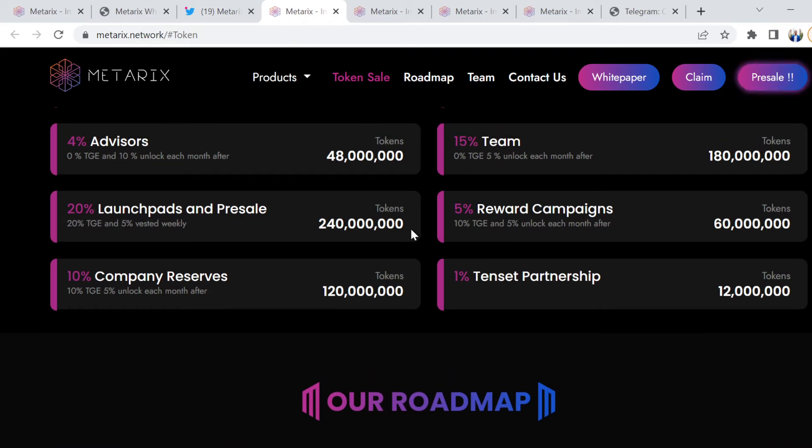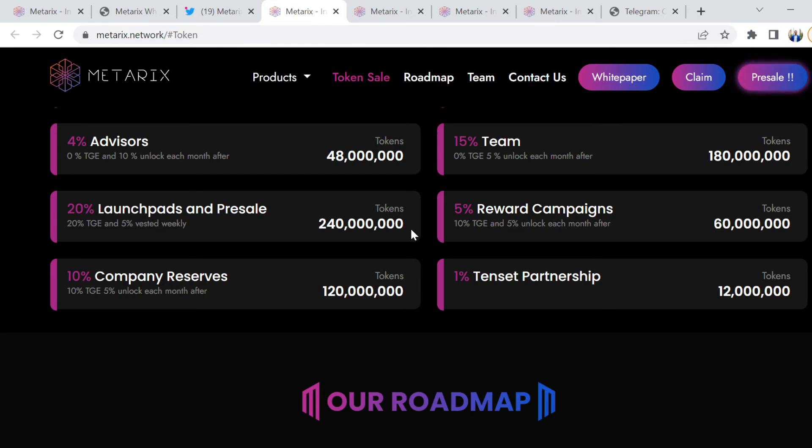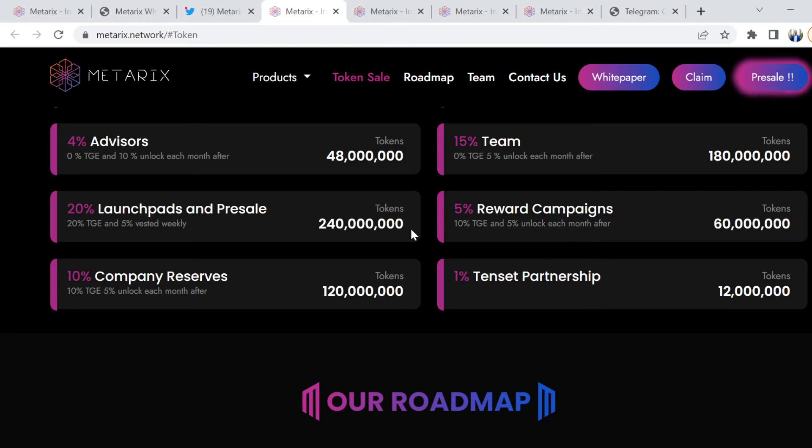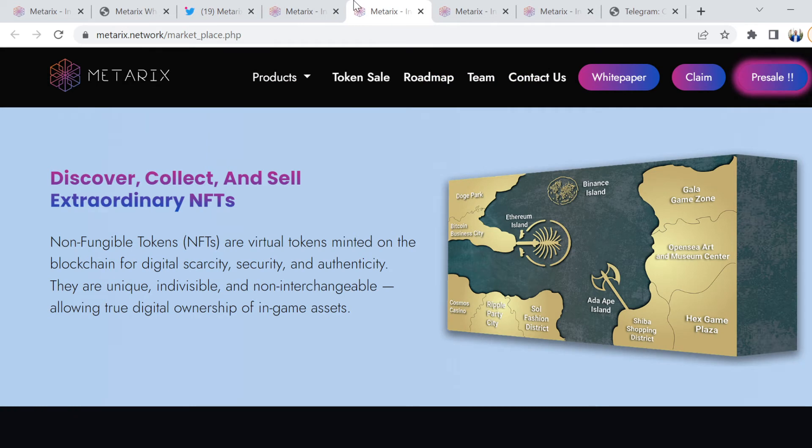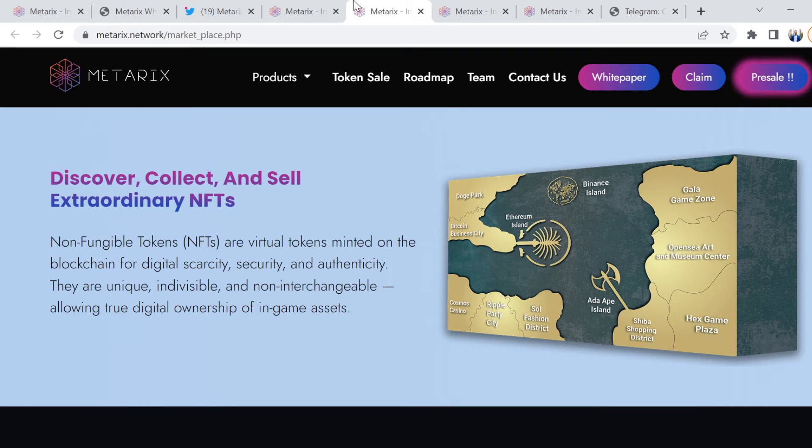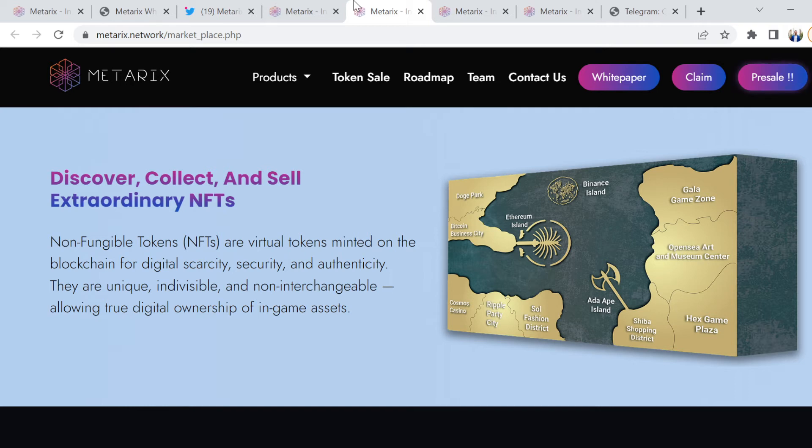In terms of the token allocation, how it's all going to be distributed, what that all looks like, it's all on here. The website has a lot of detail and information around the project and how it's all going to work. From discover, collect and sell extraordinary NFTs, these non-fungible tokens are virtual tokens minted on the blockchain for digital scarcity, security and authenticity.